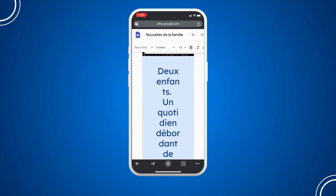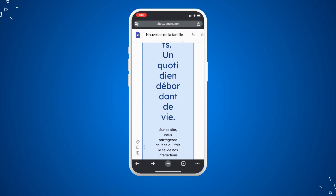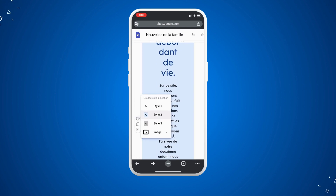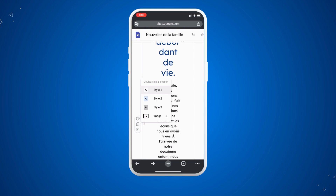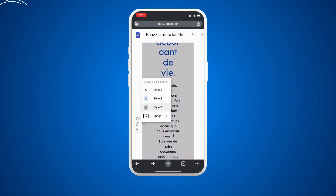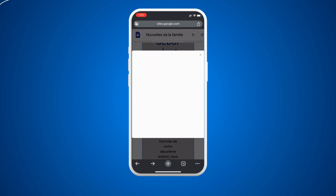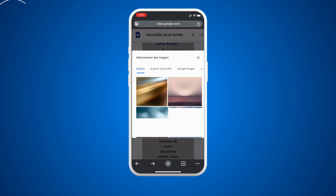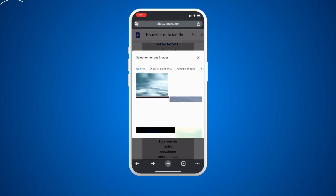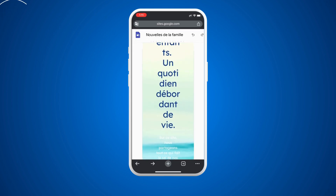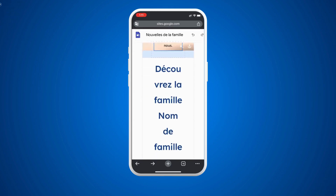Here we have the sections — you can select a section and change its style or appearance. For example, you can choose style one, style two, or style three. You can also add an image, importing one or selecting from the website's gallery. I'm going to select a picture and set it as the background.